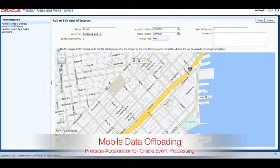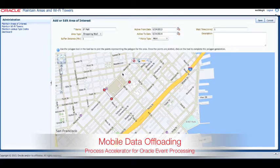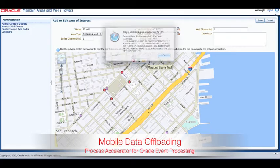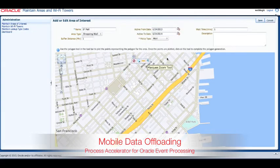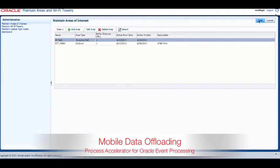To define the area, which can be of any size and shape, we use the Redline tool which is part of the Oracle Map Viewer product. We simply launch the Redline tool and click on the map to define the points surrounding the area. When you are done, click the last button and it will connect the first and last points on the map to complete the polygon. Be sure to click the Save button to save your changes.